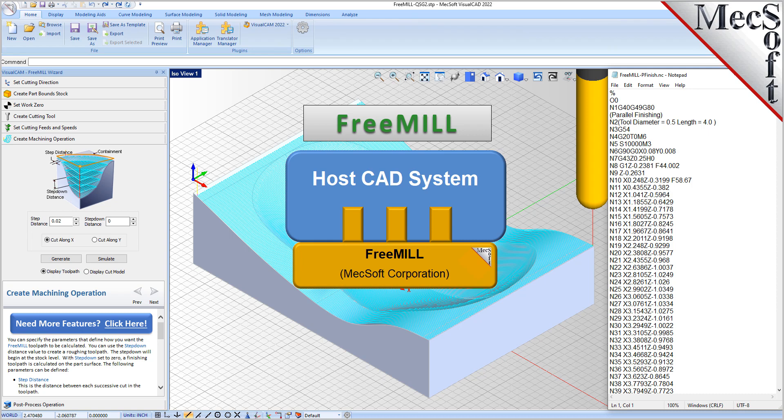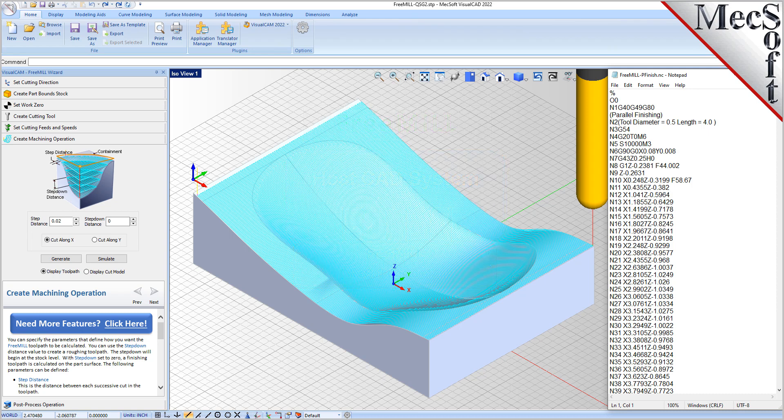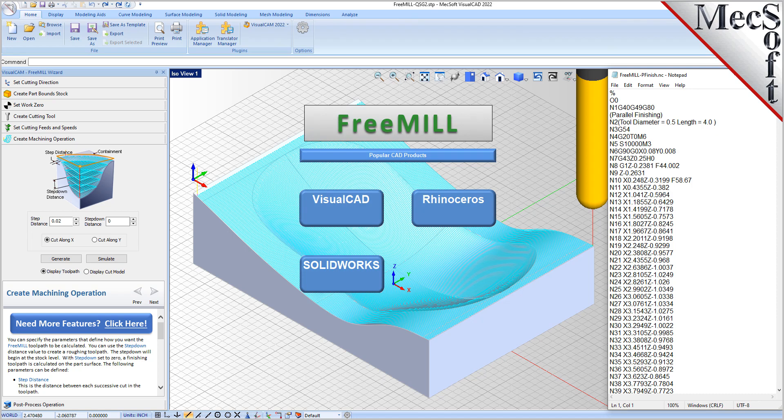The second is that FreeMill is just one of the modules included in the VisualCam plug-in. The third is that VisualCam, including FreeMill, is available as a plug-in to different host CAD systems.